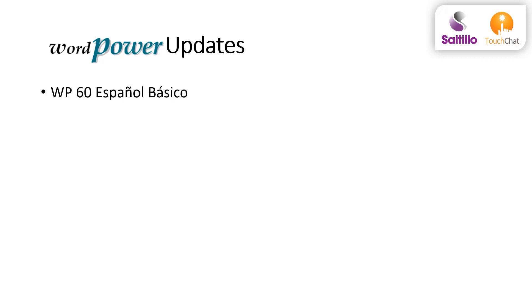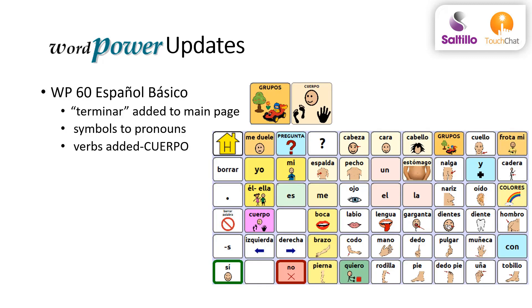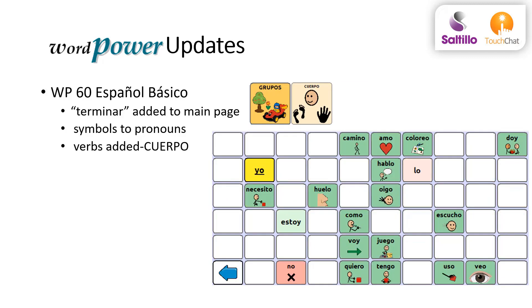In 6D BASICO file, Terminar was added to the main page. More symbol support was added to pronouns in the ACCIONS A-Z page, and verbs were added to the CORPO page.